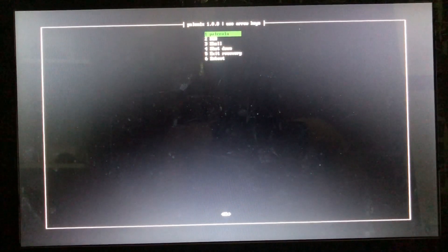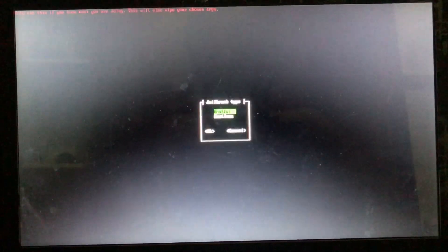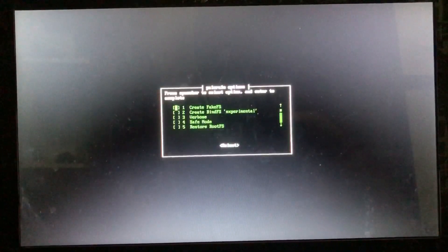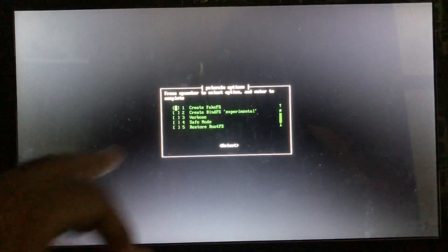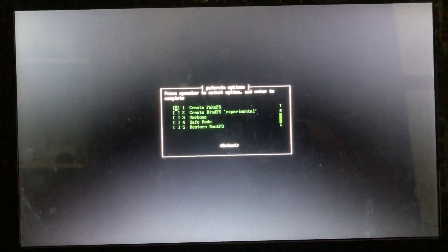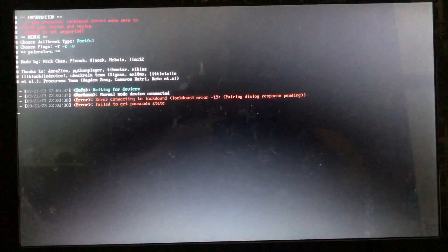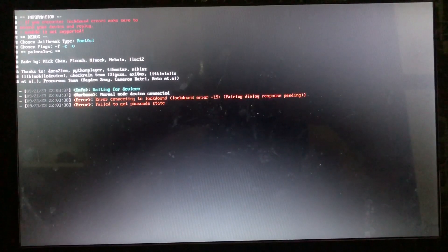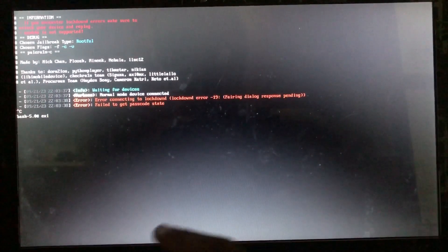Go to the second option, choose Palera1n, then go to Switch Version and make sure it's set to rootful. Go to Option Version and make sure to tick 'Create Fake FS' — press spacebar to select it. Then press Enter and click Start.